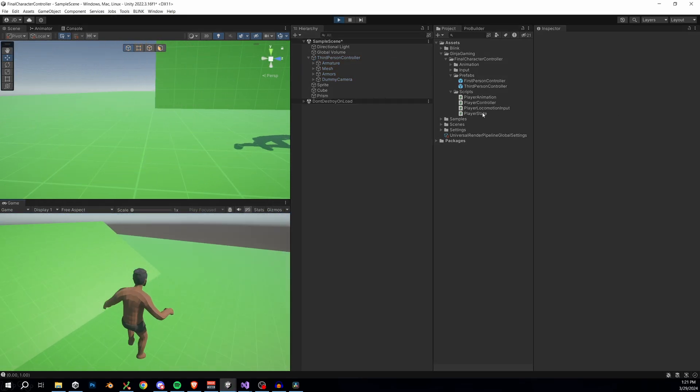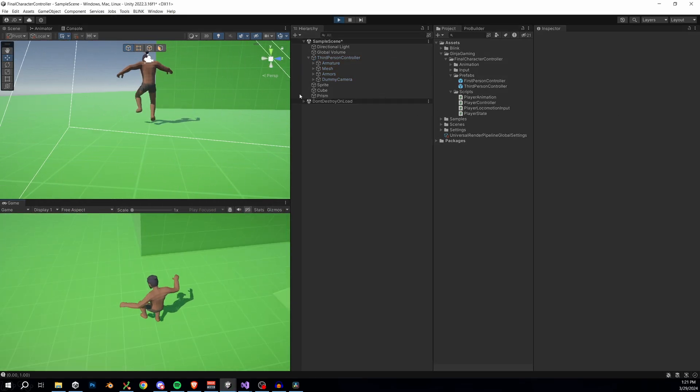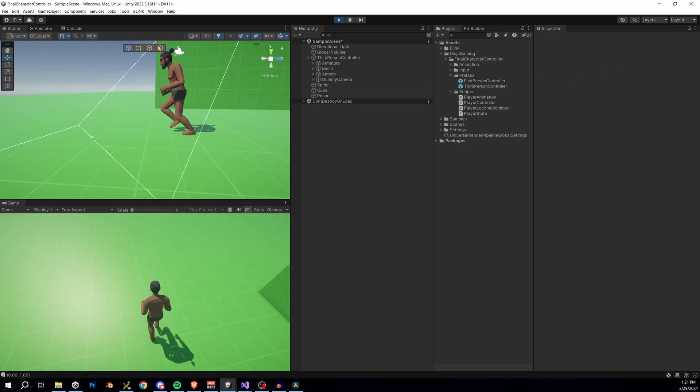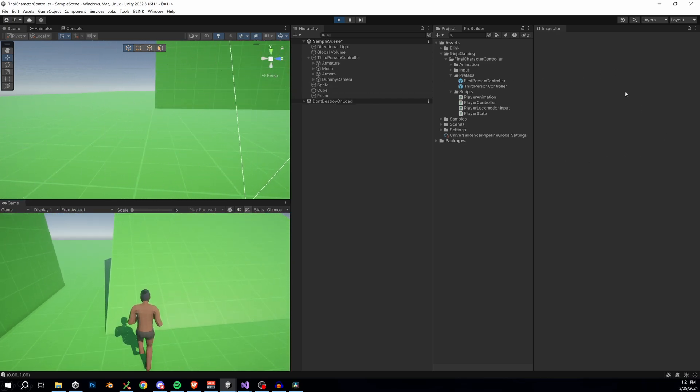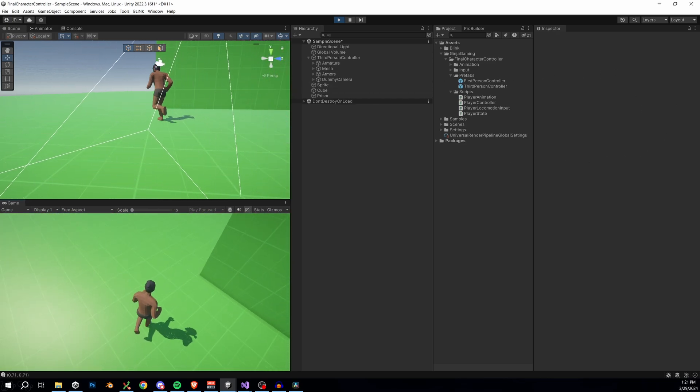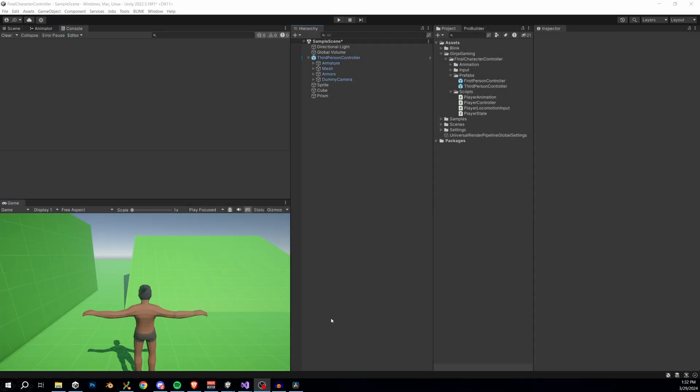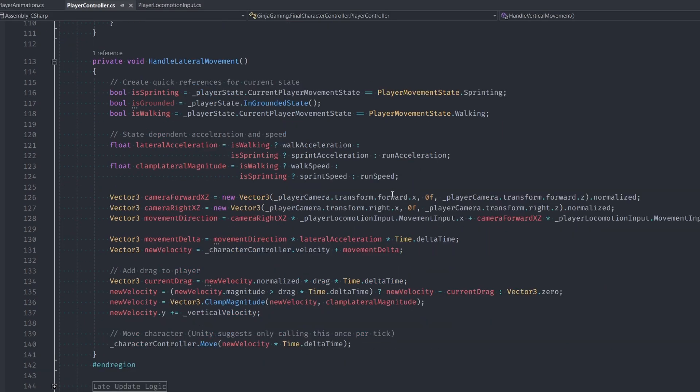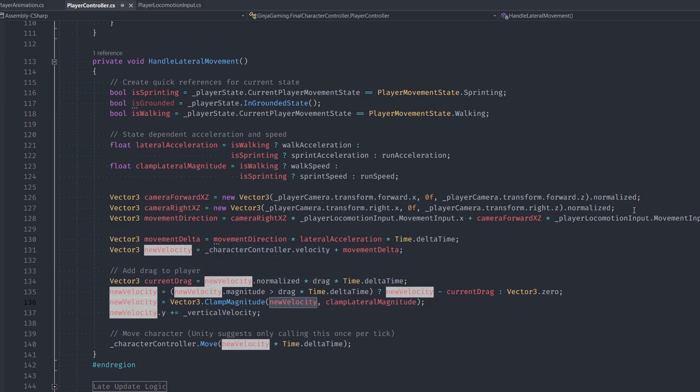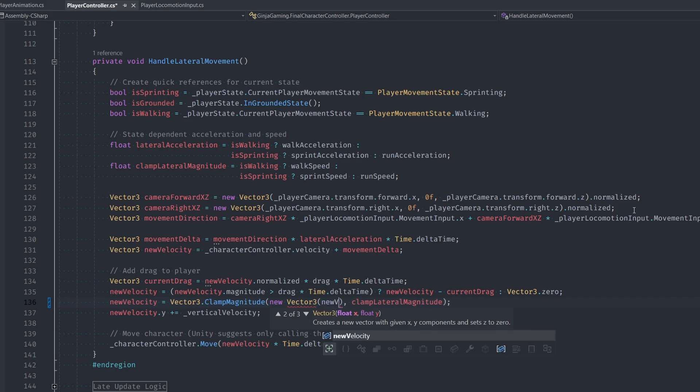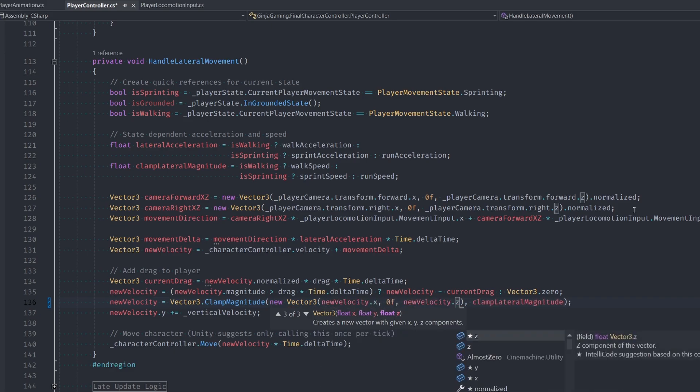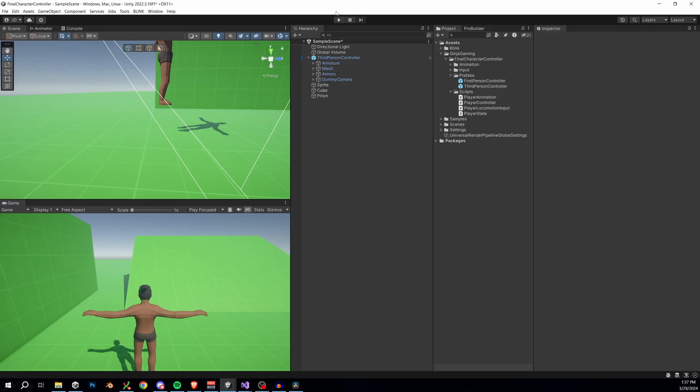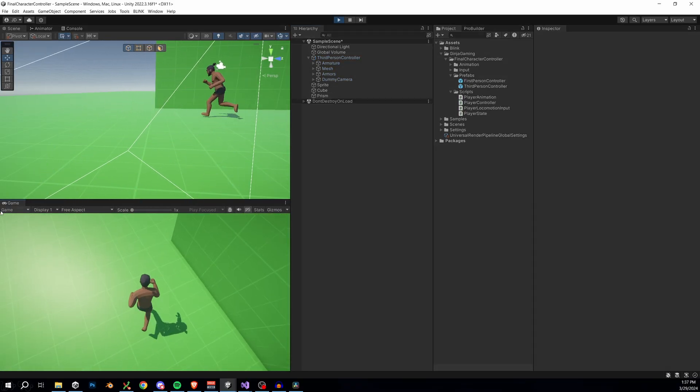As usual, though, there's a new problem. It's a bit hard to tell, but if I jump right now, I actually do not keep my momentum. I just jump straight up and down in place. And the fix for this is a little bit subtle. So back in our player controller class, you can see that we're getting a reference to our player's velocity. But then later on, we clamp the magnitude of it. We only want to clamp the lateral components. So we can just instead create a new vector 3 and only use the X and Z components of our new velocity. Testing this out, we now keep our momentum.